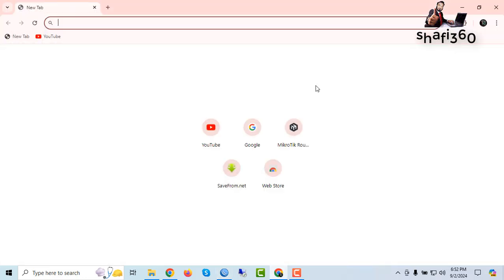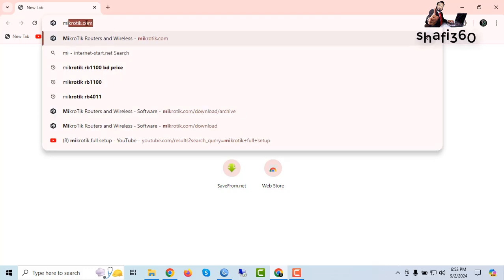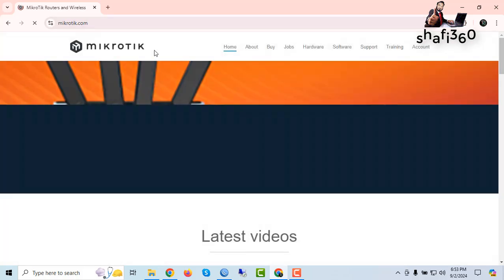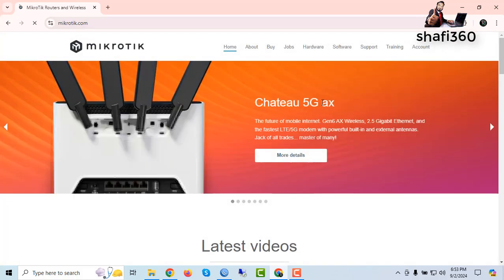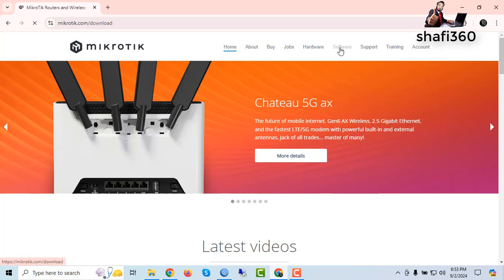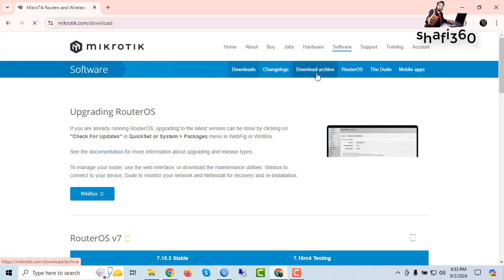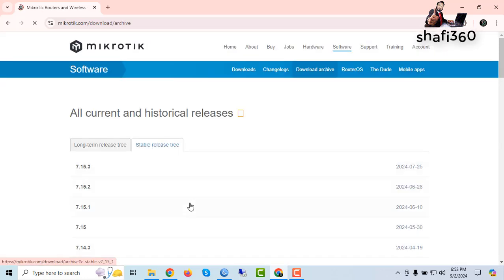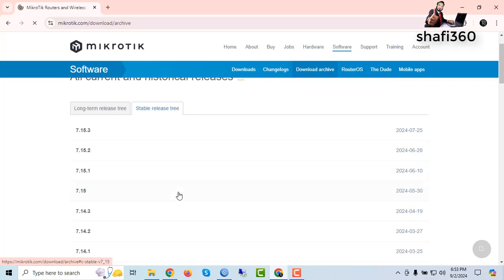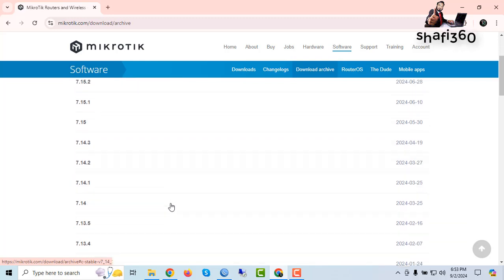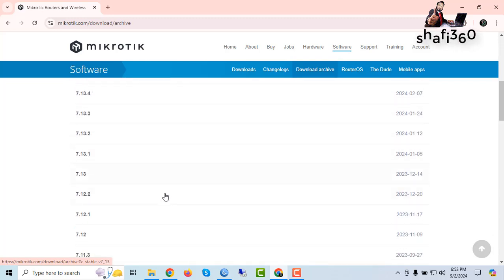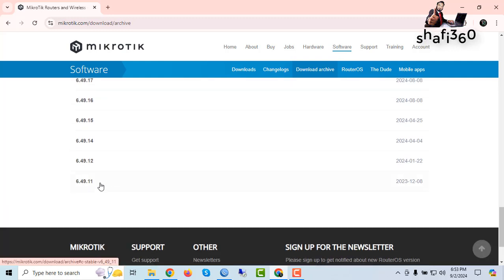Now I will downgrade this version. For this reason you need to go to the MikroTik website. Open Google Chrome or any browser, just type mikrotik.com and press Enter. You need to download MikroTik router OS — go to Software, then download archive. I will select version 6.49.11.